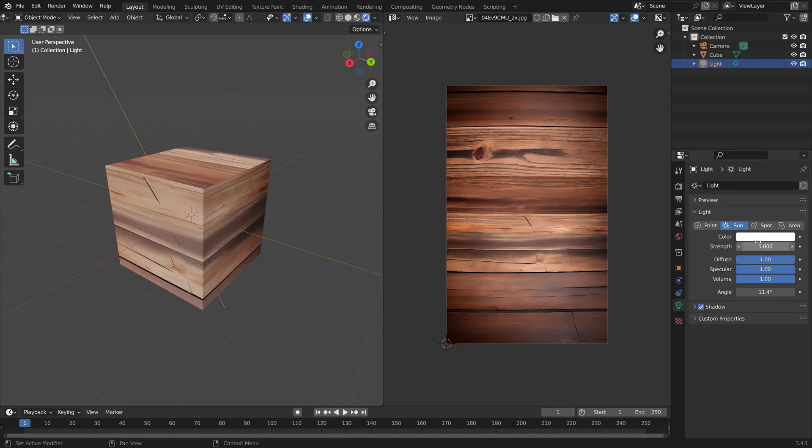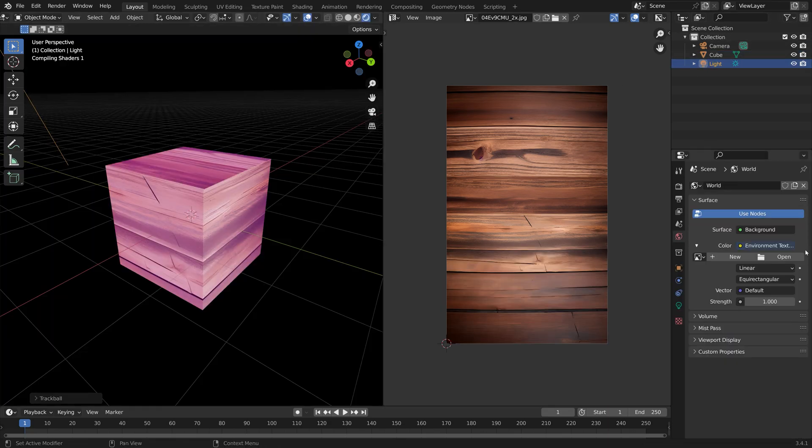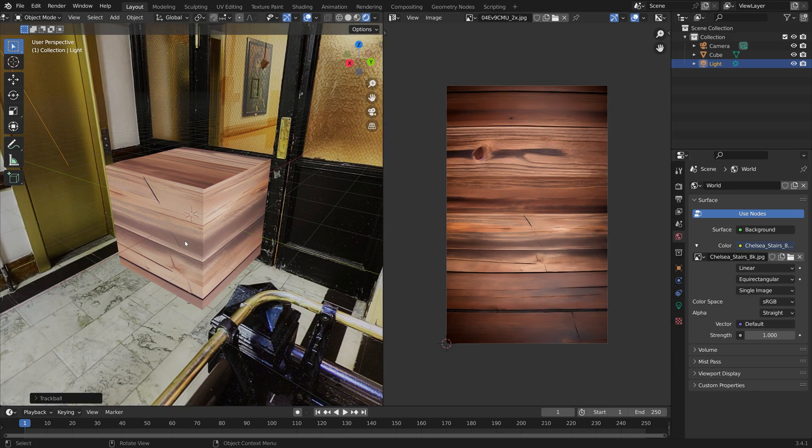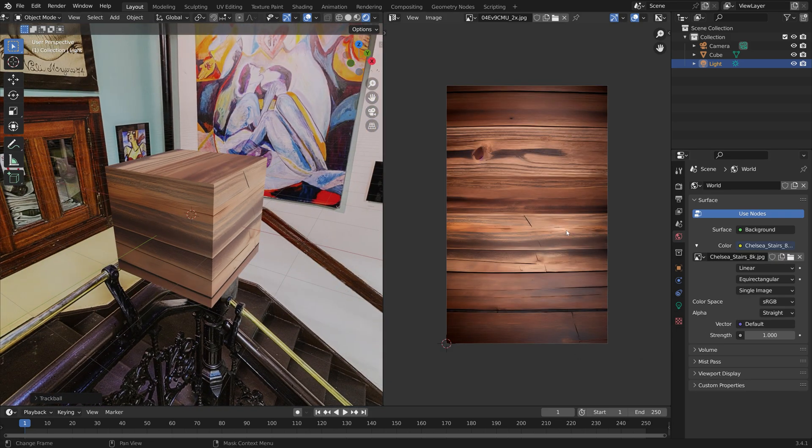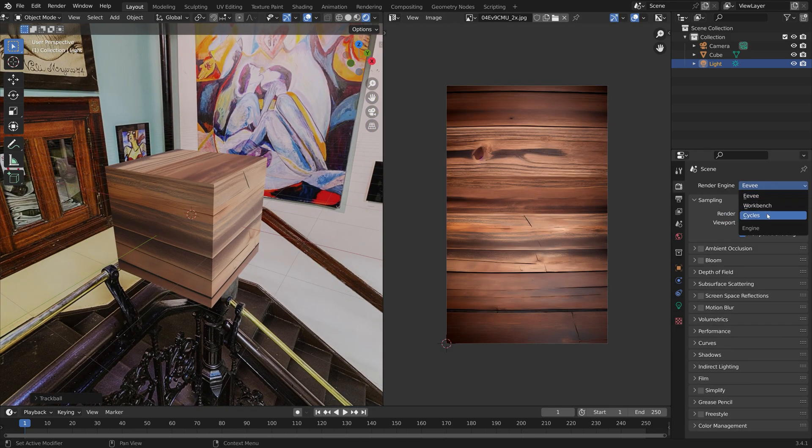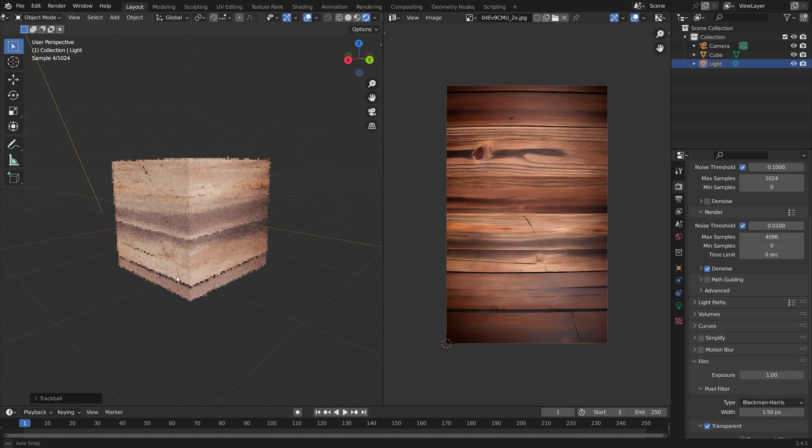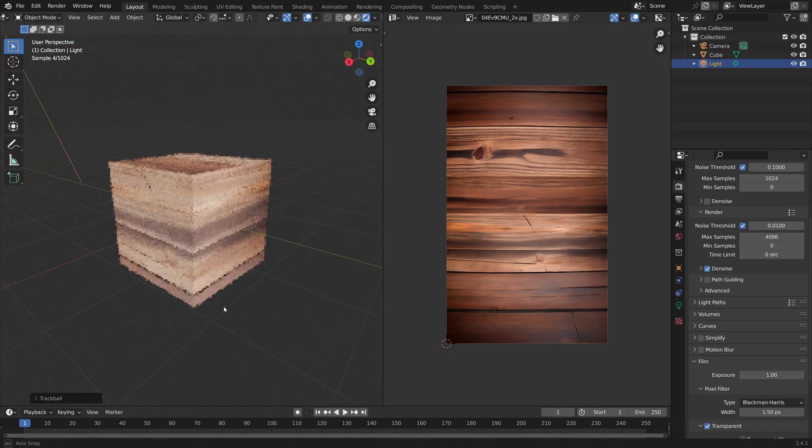To make it look better, you can of course add some lighting and a background image as well. That's it—more Blender and AI tutorials coming very soon.